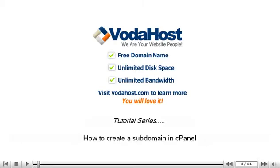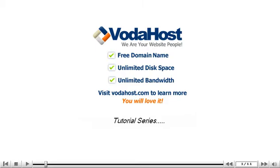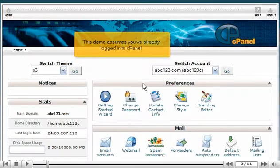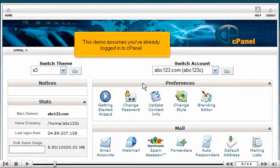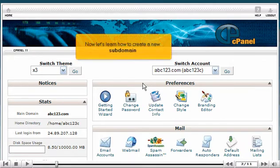How to create a subdomain in cPanel. This demo assumes you've already logged into cPanel. Now let's learn how to create a new subdomain.